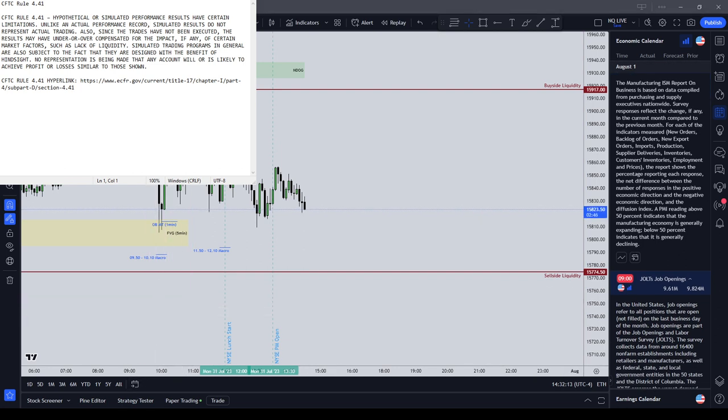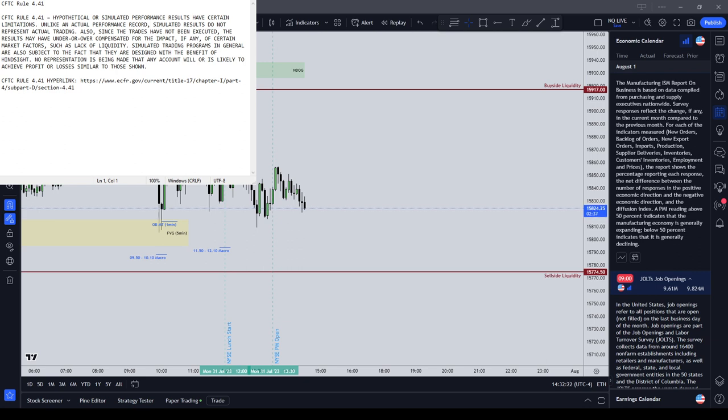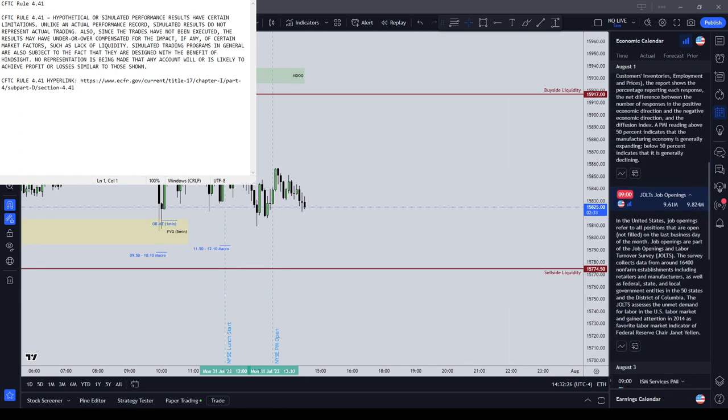So guys, what I would recommend for your day trading is do not start trading until New York lunch. You can trade the London session before, but I would not recommend trading during the New York AM session.